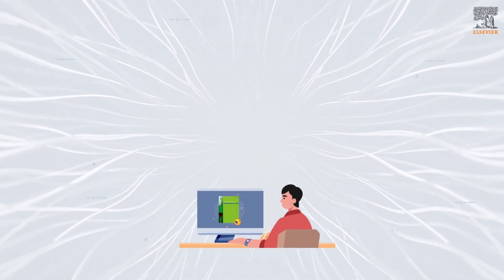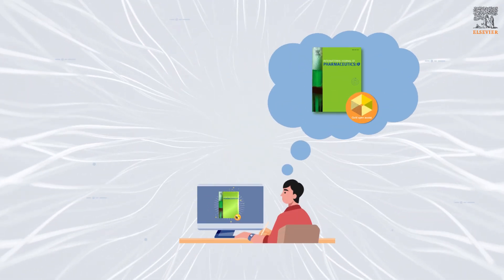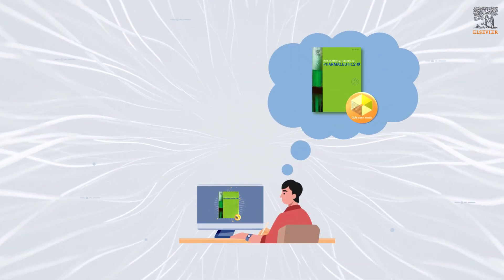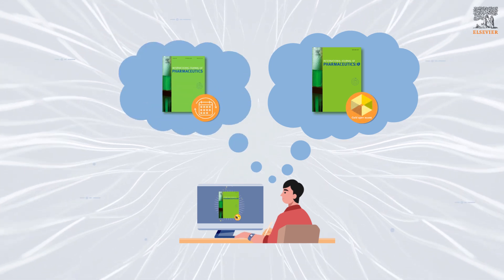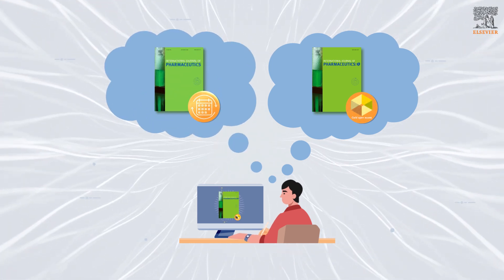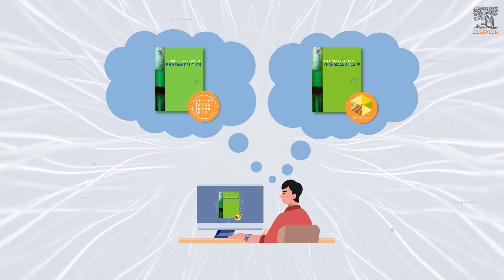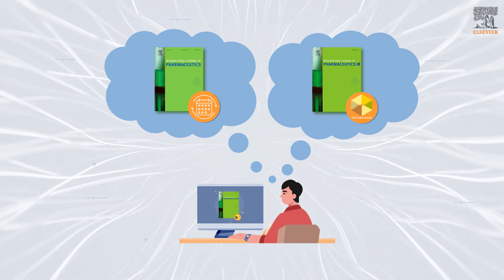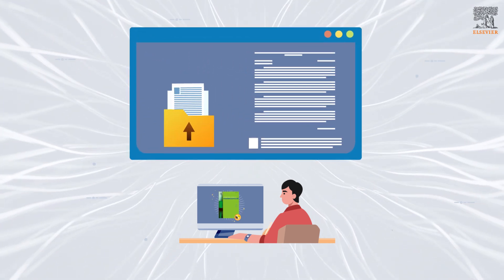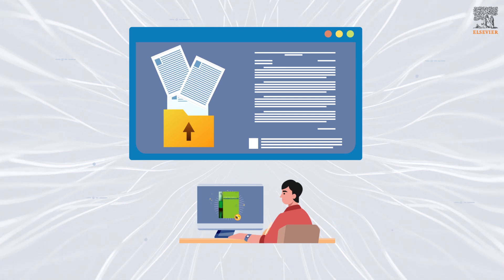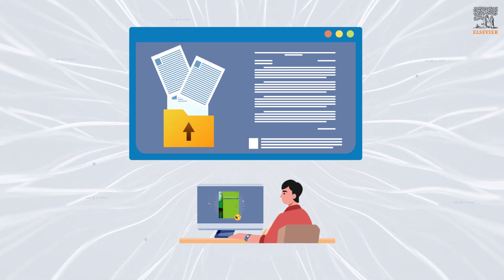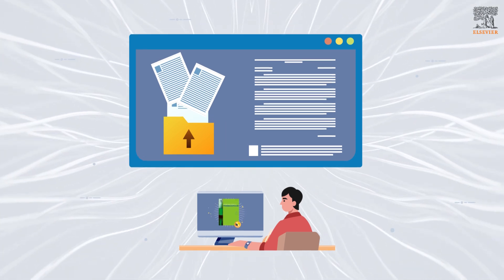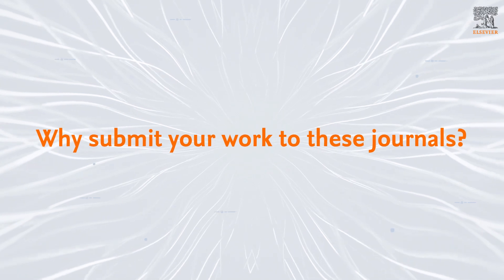So whether you wish to publish in a gold open access journal like IJPX, or a hybrid subscription journal like IJP, where you can choose from a number of publishing options, you have a home with the International Journal of Pharmaceutics and the International Journal of Pharmaceutics X. Why should you submit your work to these journals?